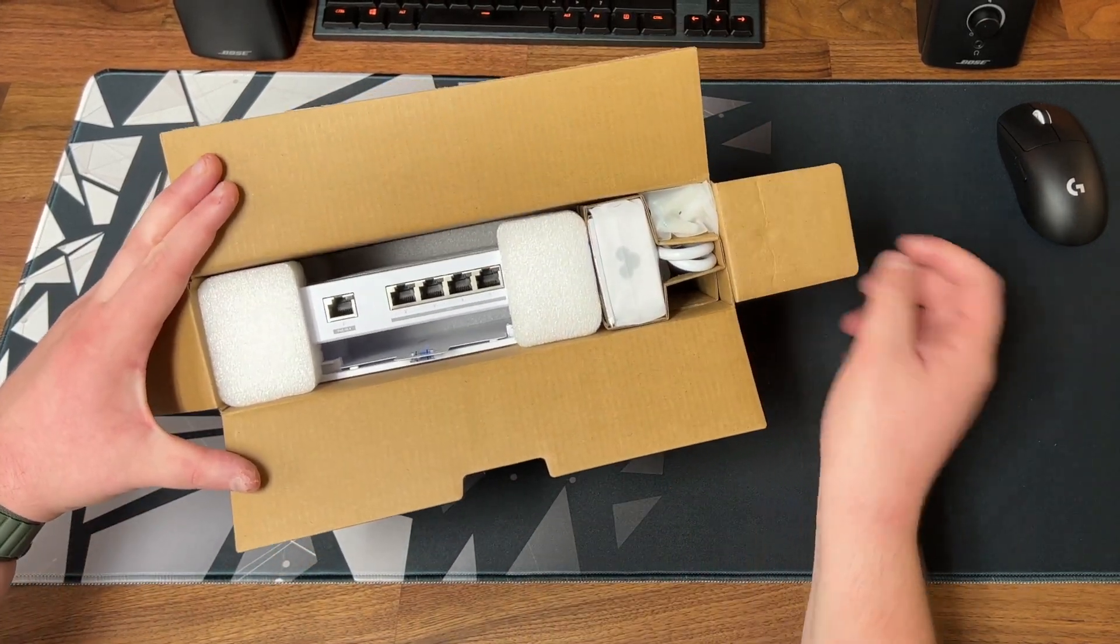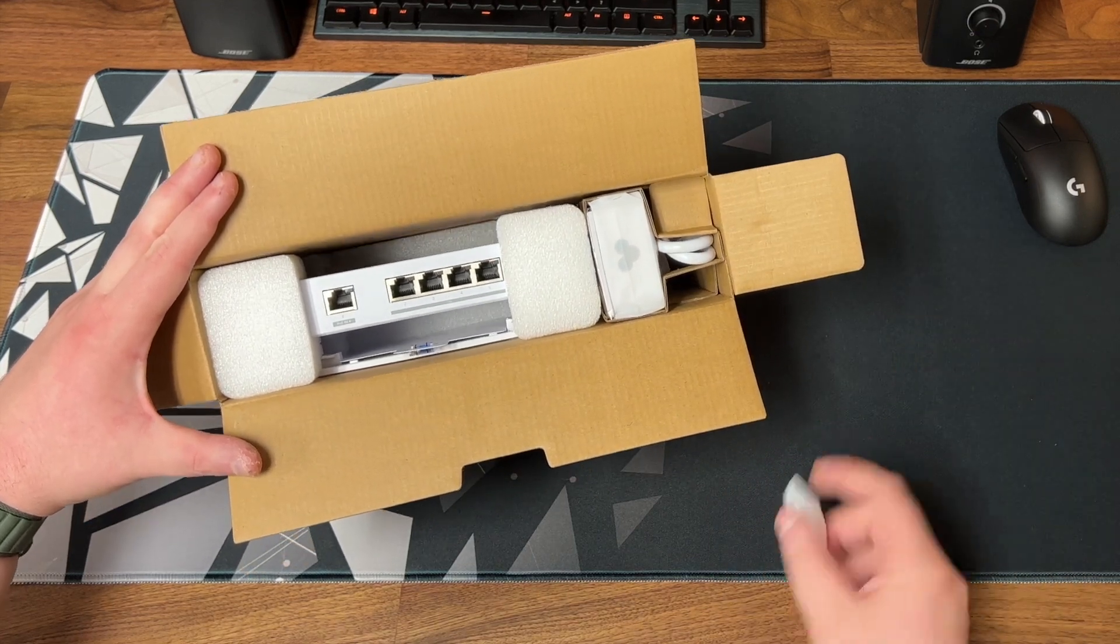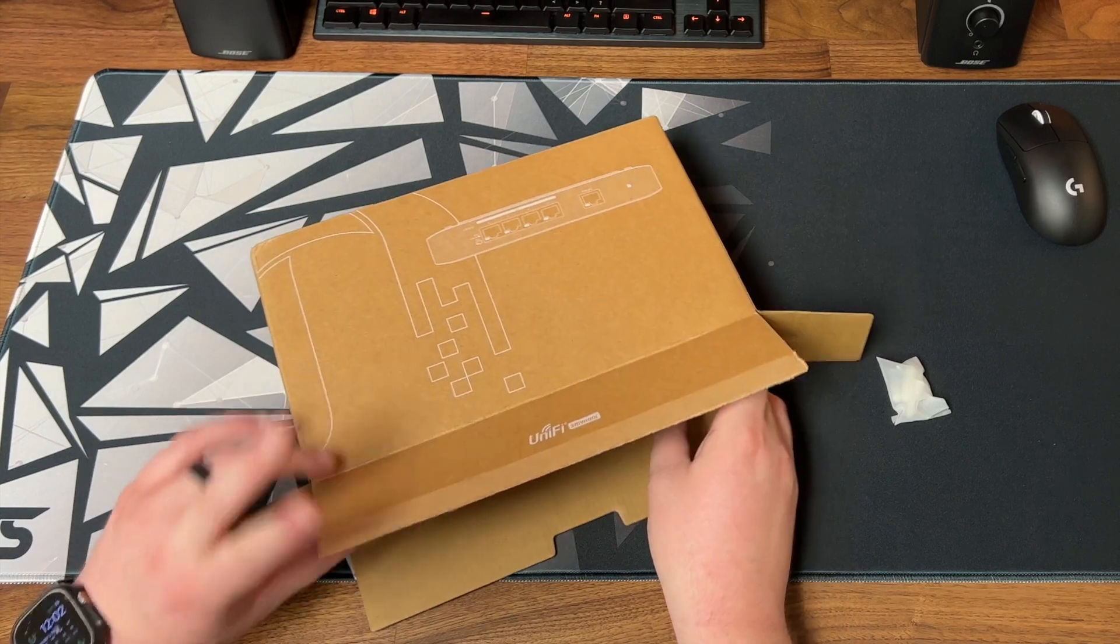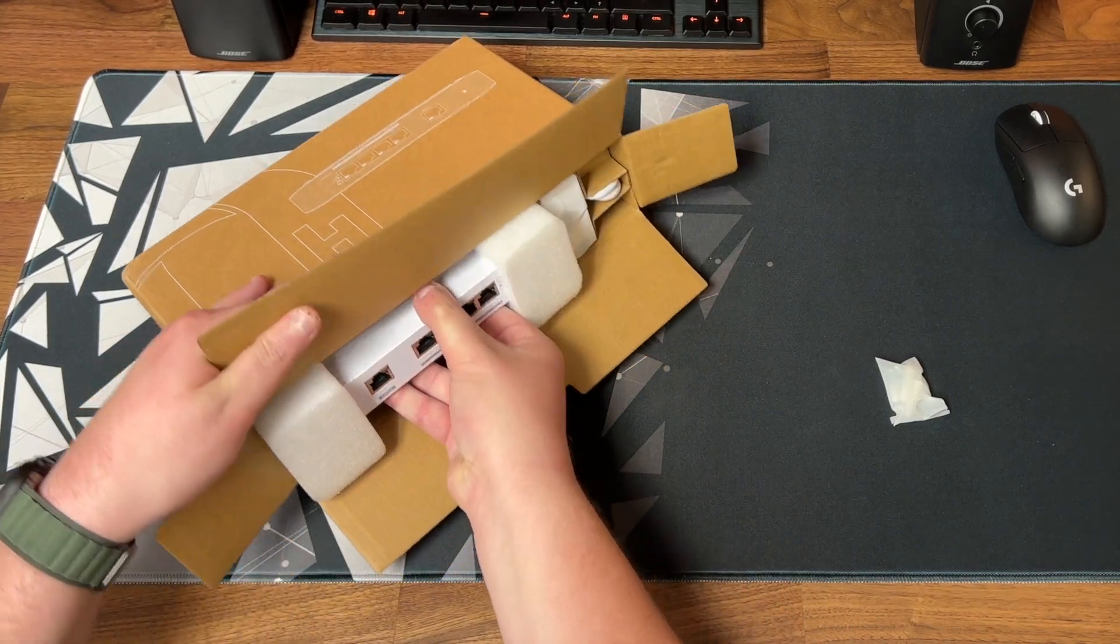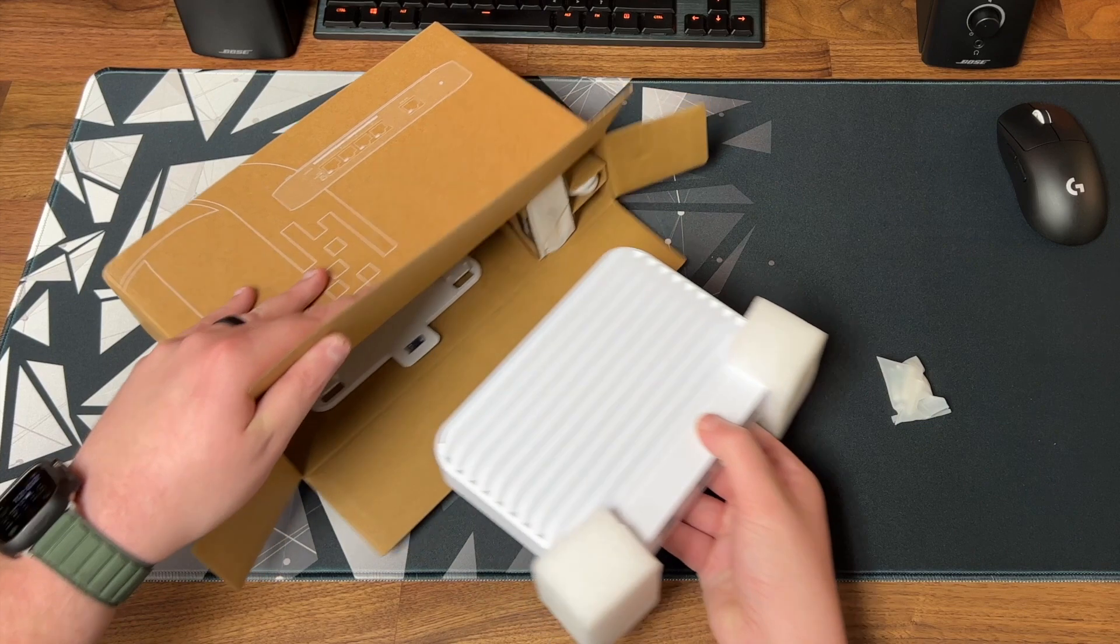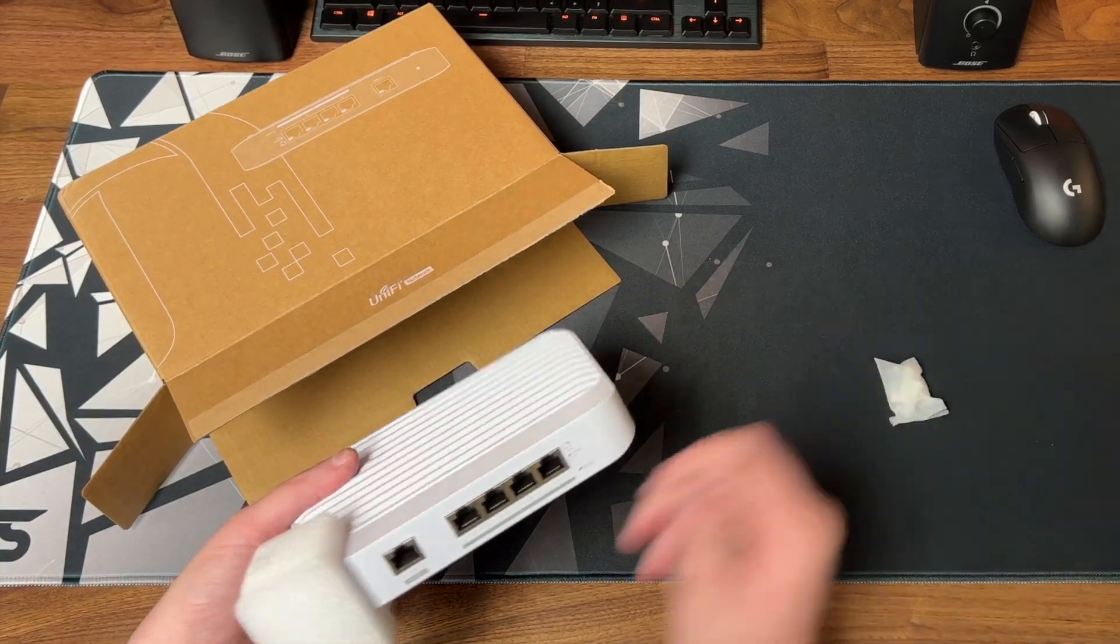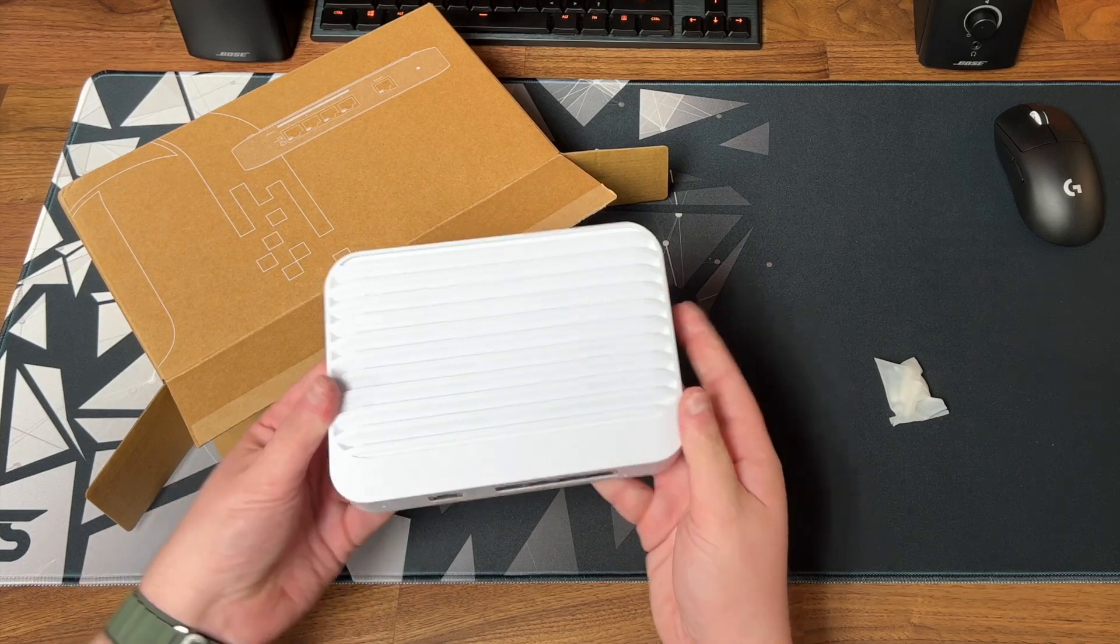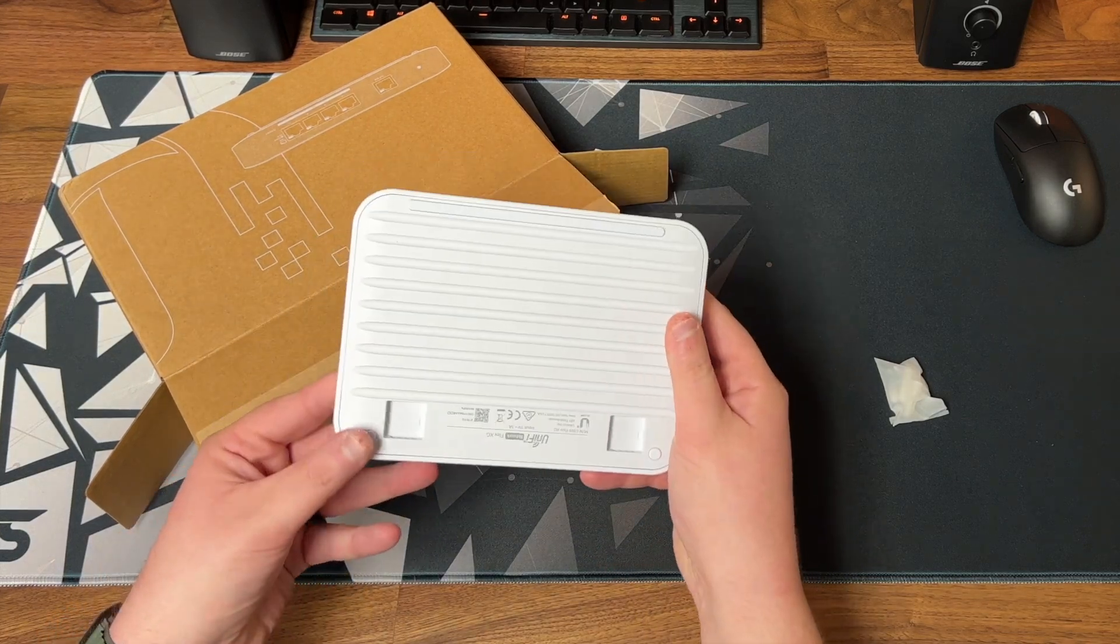So first up we have some mounting screws. Then let's go ahead and get the switch itself out. It's a pretty nice all white design. A little different than their all silver design for their rack mount devices but this fits in with their other Flex products nicely.